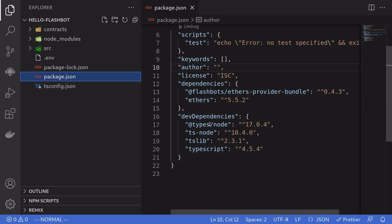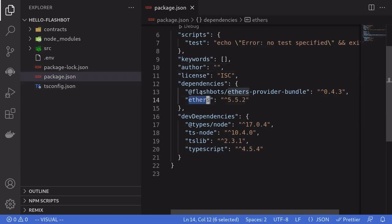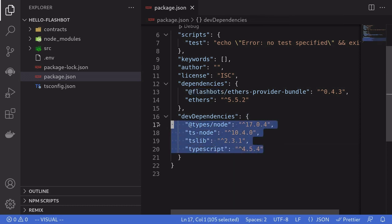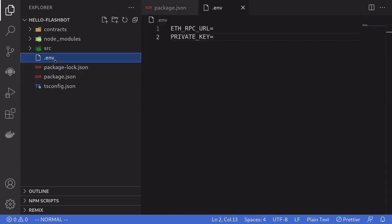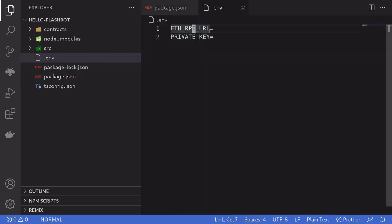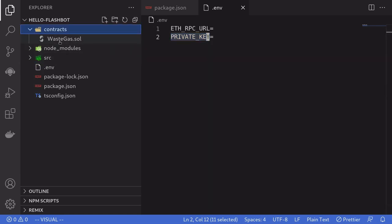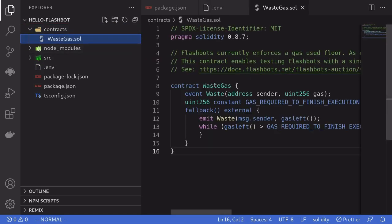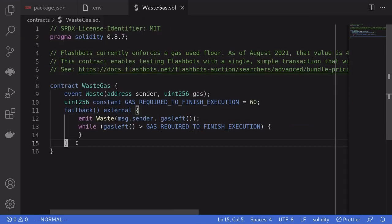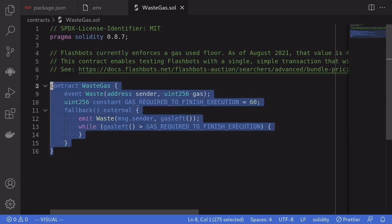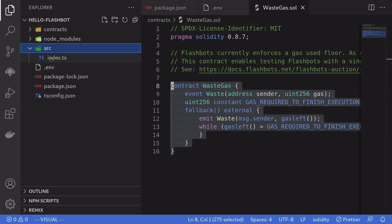The packages you'll need to install are ethers and a plugin called flashbots-ethers-provider-bundle. We'll also install some TypeScript libraries. Be sure to fill out the .env file with an Ethereum RPC URL. For this example, we'll send our transaction to the Goerli testnet, and for the Ethereum RPC URL I'll use a URL from Infura.io. Also paste in a private key of your account. The contract we're going to call is called contract waste gas — as the name implies, it just burns gas. For Flashbots to include your transaction in the block, there is a minimum amount of gas you need to use, which is 42,000 gas. This is why we have a contract that simply burns gas.